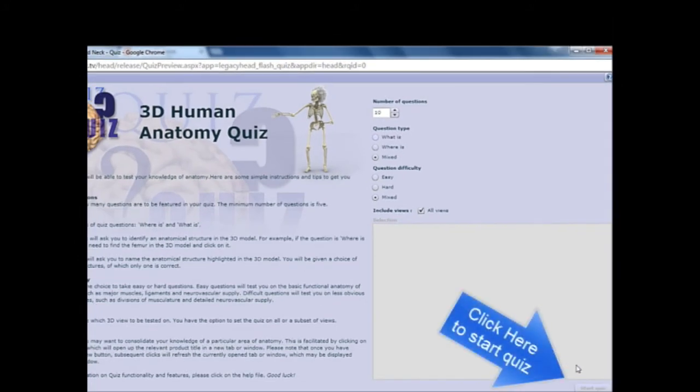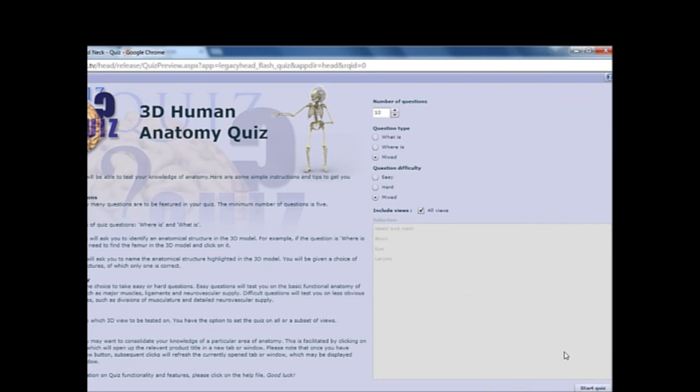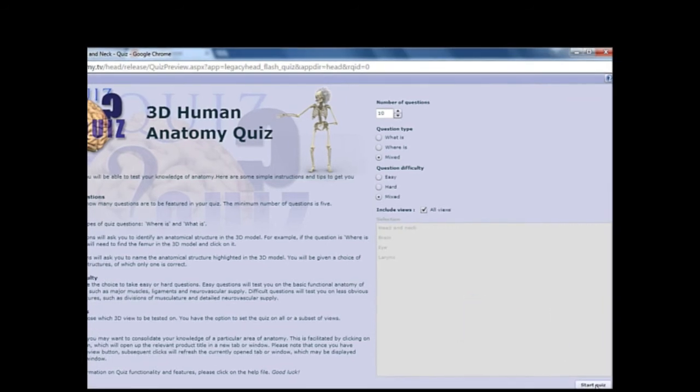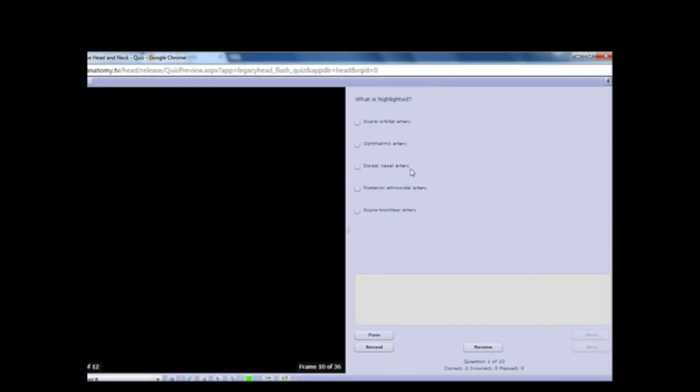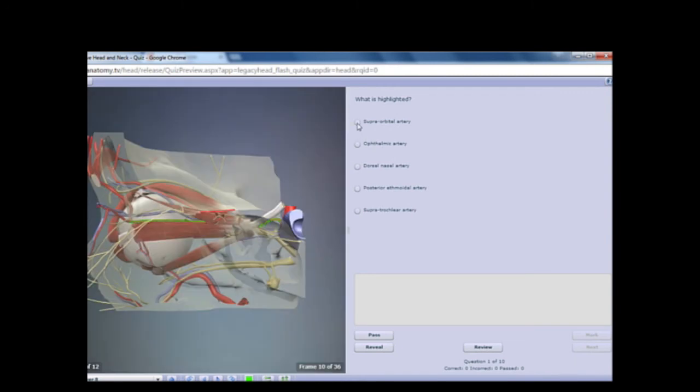From here, you can click on the structure to answer the question presented. Click Mark to submit your answer, or Pass to move on. Or, to get an immediate answer, click on the Reveal button.